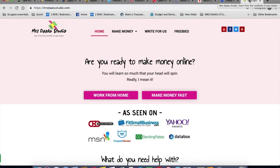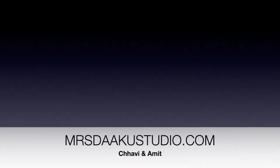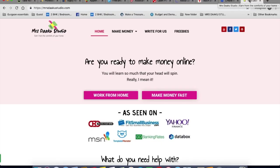Hi guys, I am Chavi, owner of Mrs. Daku Studio, a blog where we talk all about working from home and finding remote jobs. If you haven't already, hit the bell icon and subscribe to our channel so you do not miss out on any videos we publish every week.